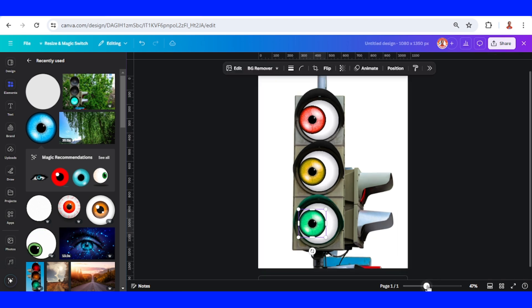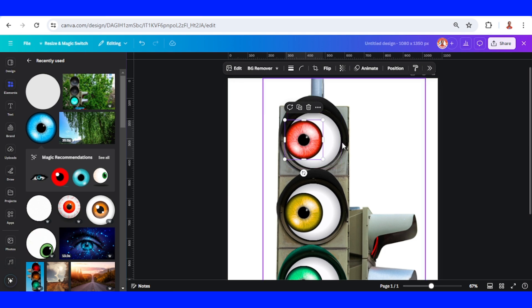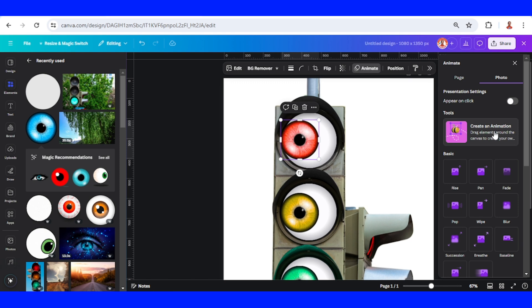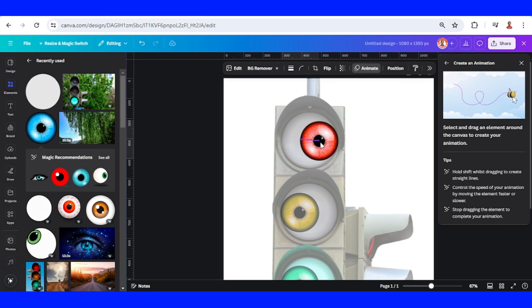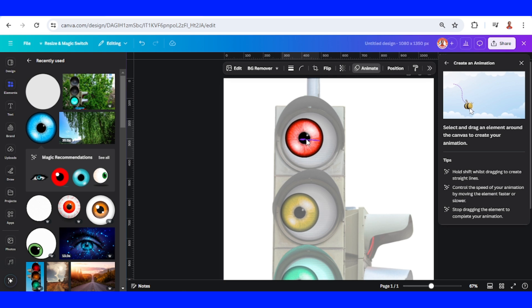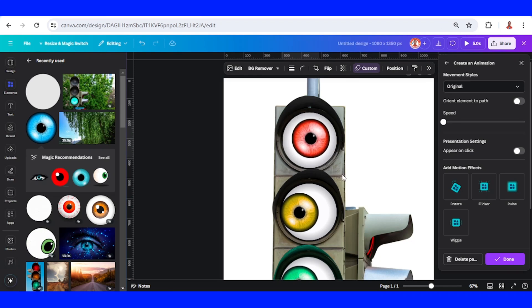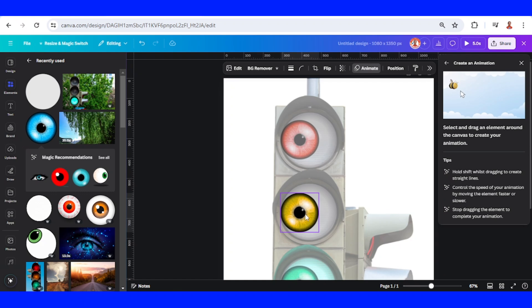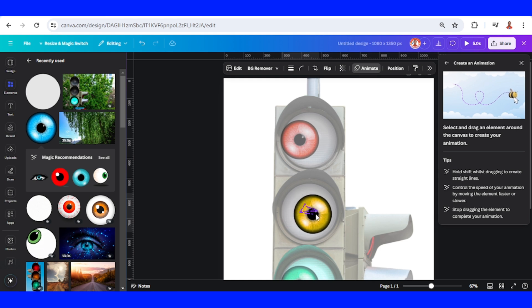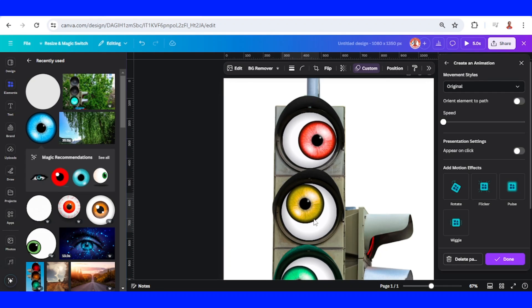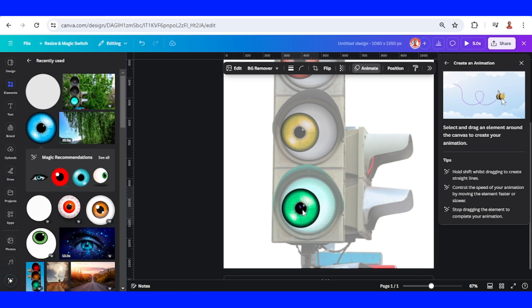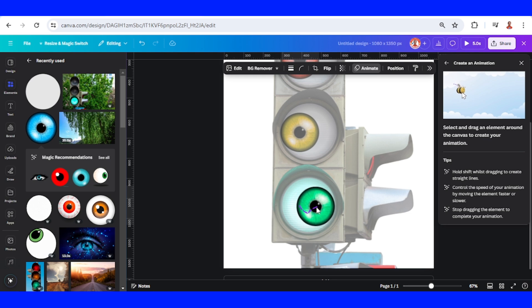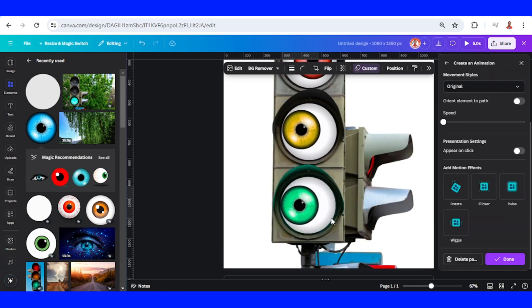Now let's make the animation. I will start from this red, click Animate, click Create Animation. I will slide it to the right, back to the left, to the top, to the right. Then the yellow, I will move it to the top, to the right, to the left, to the bottom. Then the green, moving to the right, to the left, to the top, down.